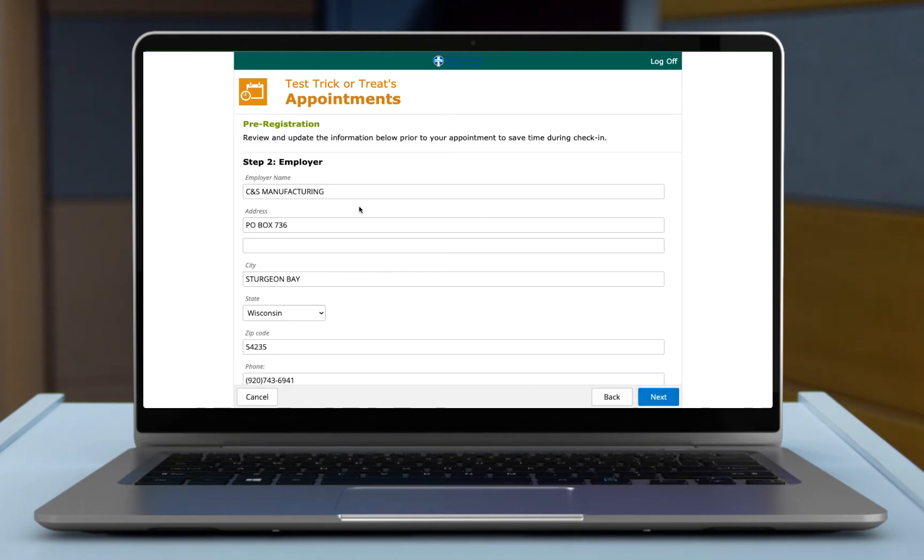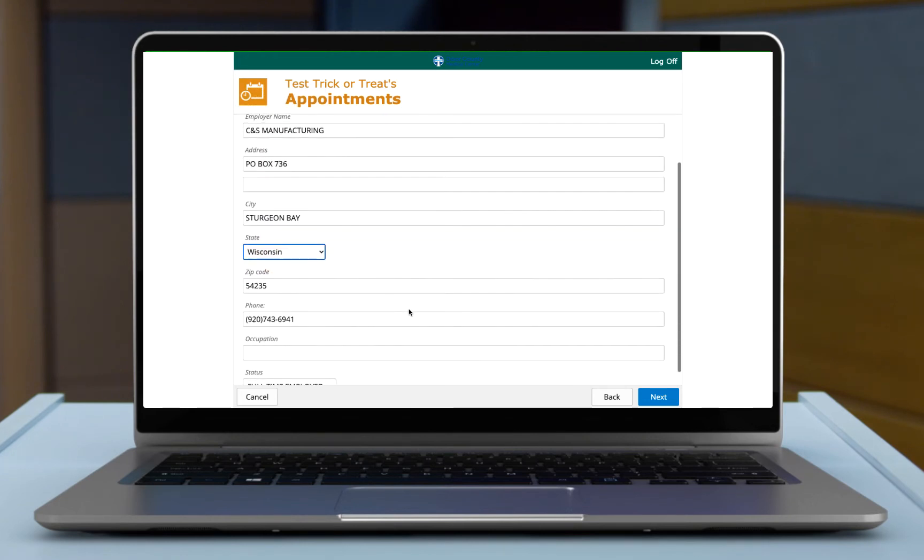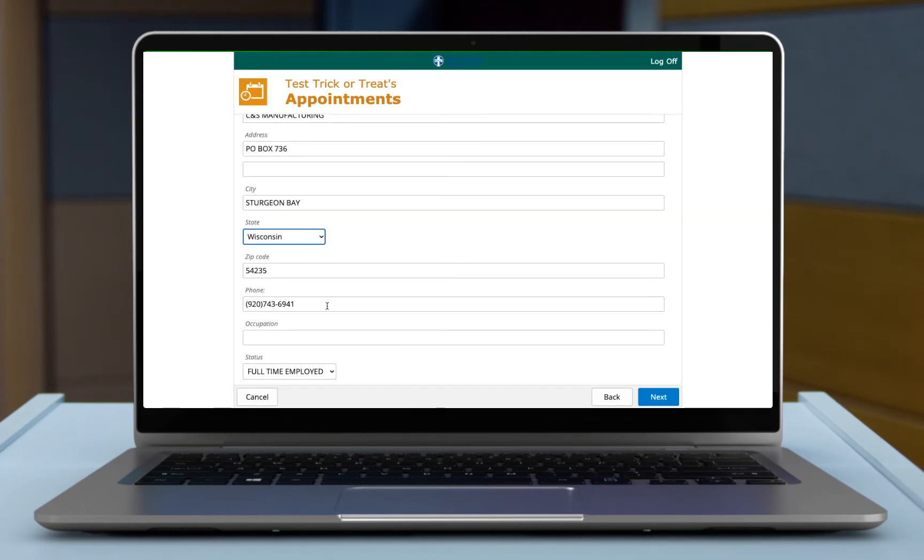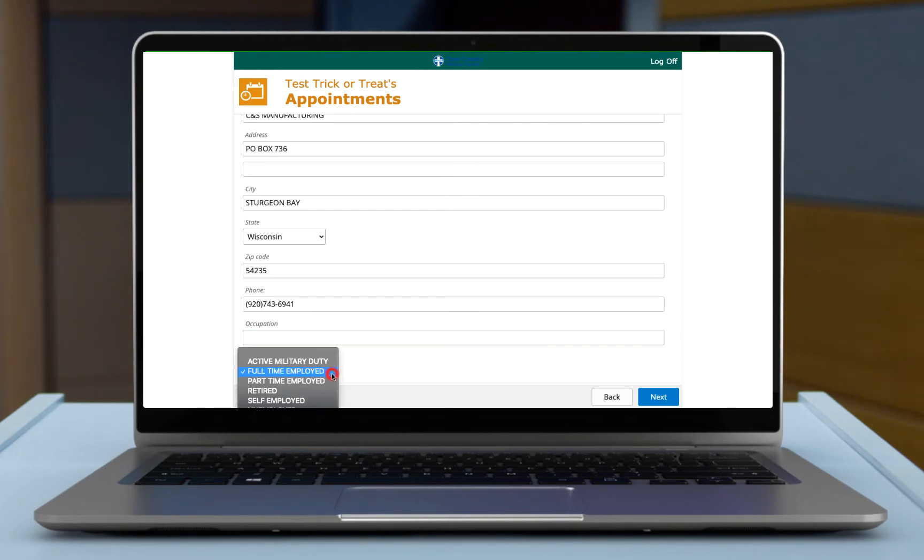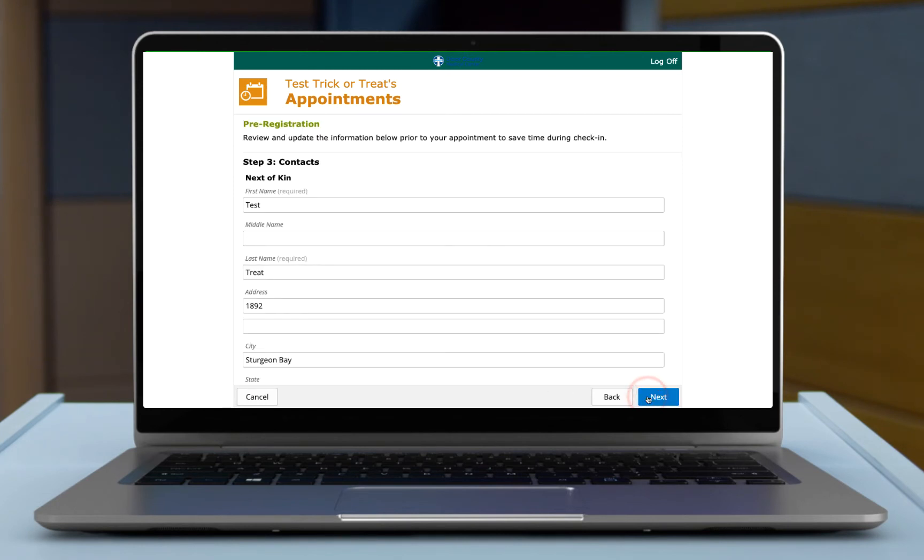This is your employer and again you may have changed employers. Your state here is going to look up to all the states here, and then your zip code as well, phone number of your employer, what your occupation is, and then your employment status, full-time, part-time, that kind of stuff. So if any of that has changed, just update that information.